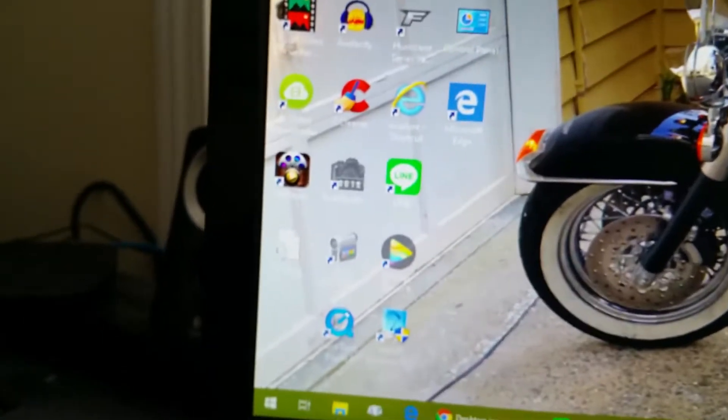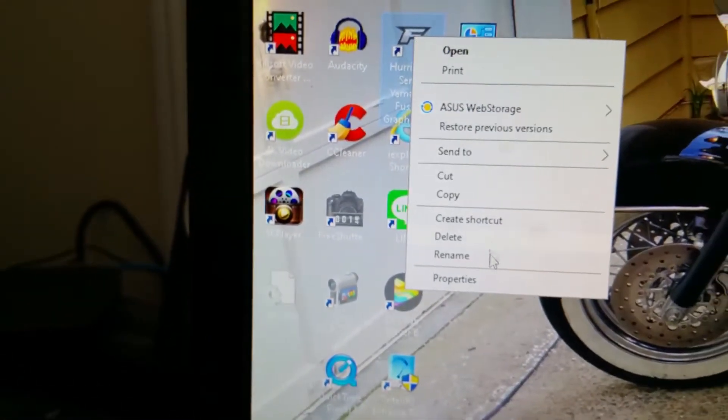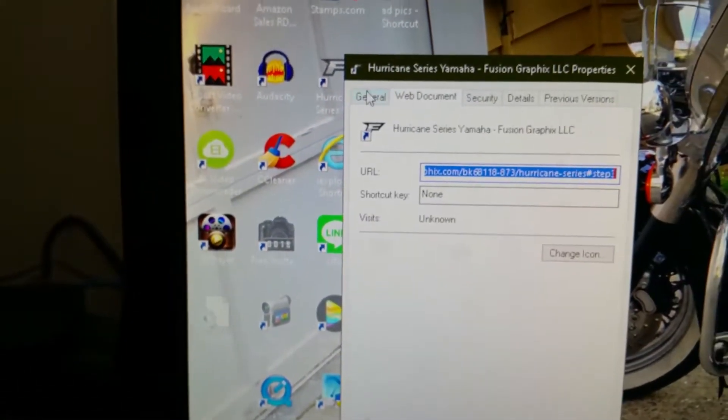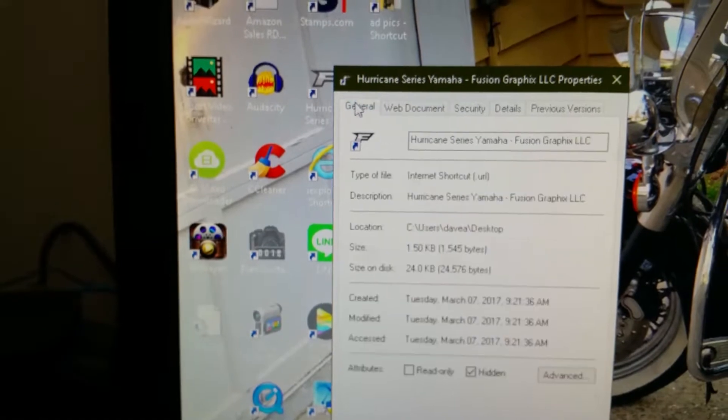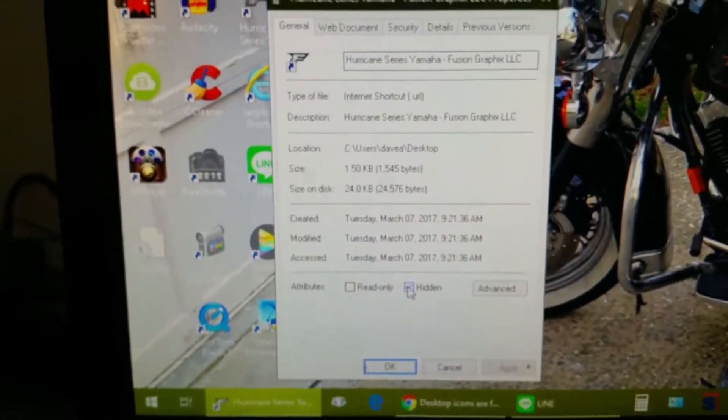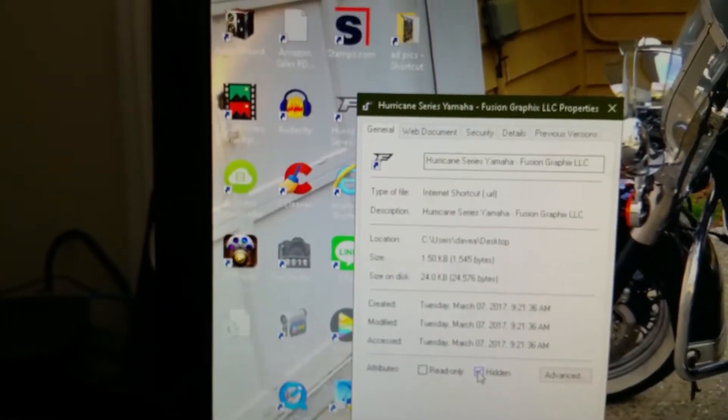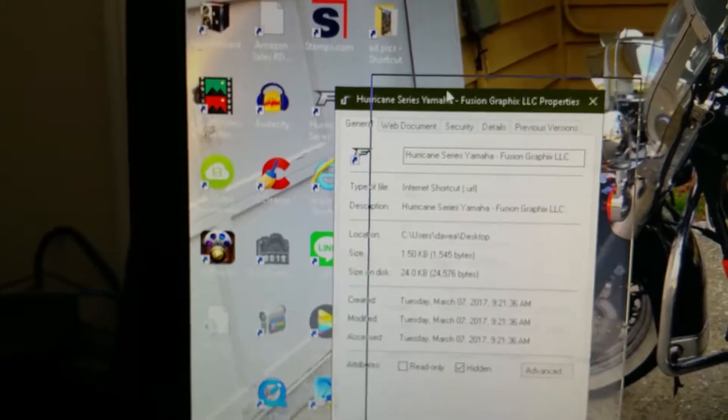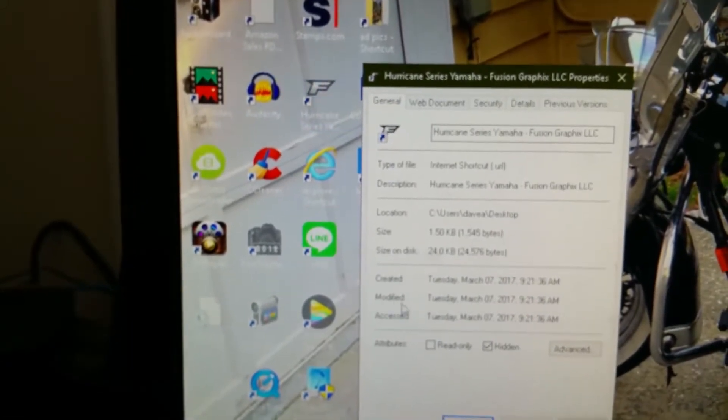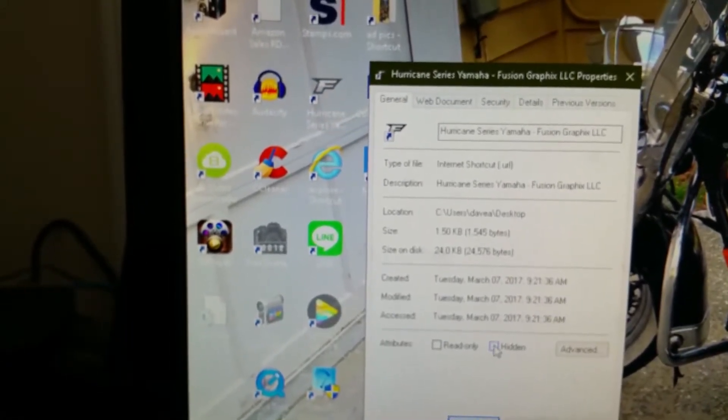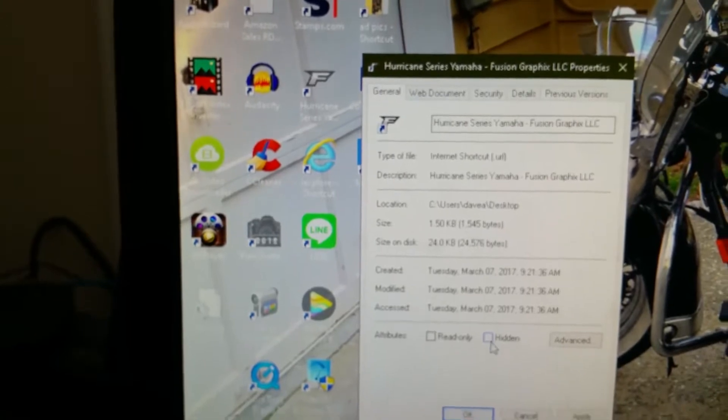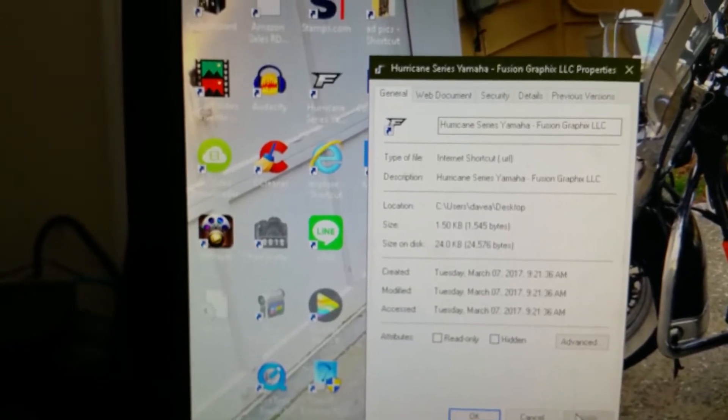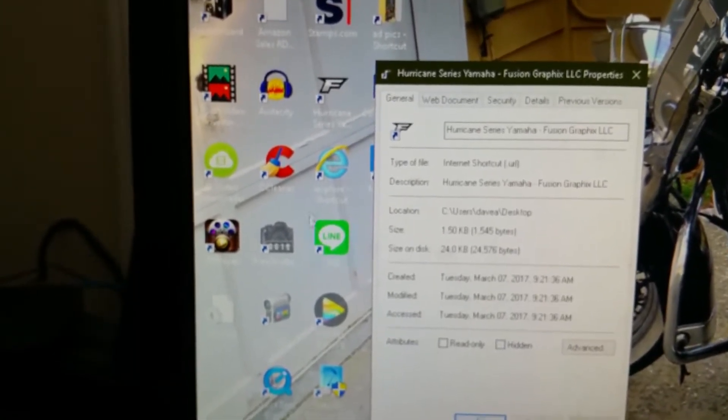So you might have to do that with a few of them. Just go there. Properties. General. Watch it over there in the corner. It'll be this guy right here. Uncheck. Apply. See it come to life there, the little F.